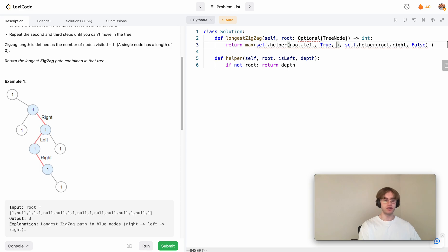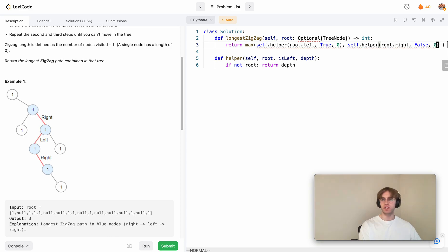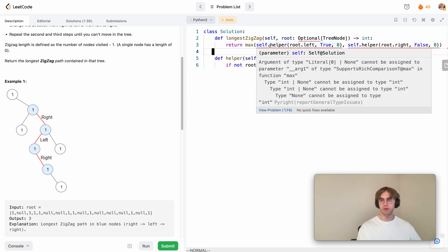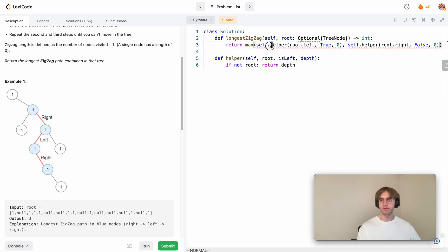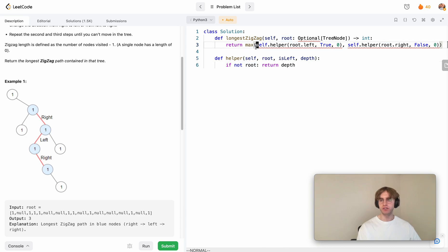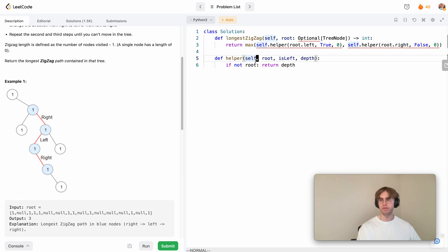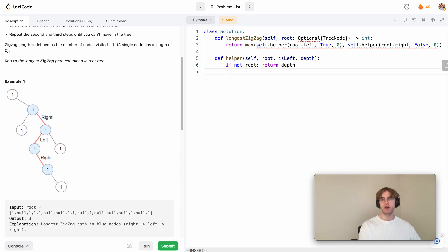Next, we want to set our depth to zero. That's just to show we're starting at zero at the root because we haven't traversed any edges just yet. From there, it shows an error, but I think this is OK. Return the max of that root dot right false zero.